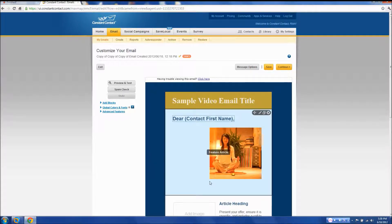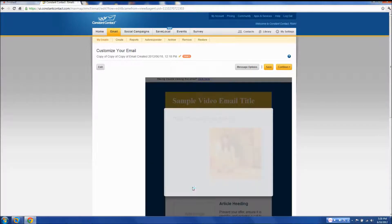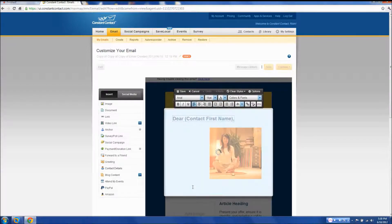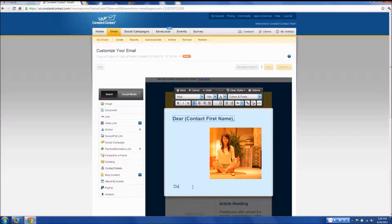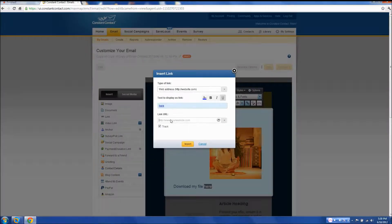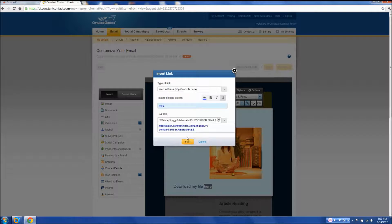Click inside to edit. Then add your link by highlighting a word or sentence and clicking the link button. Then paste in your digital link and hit insert.